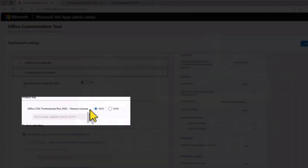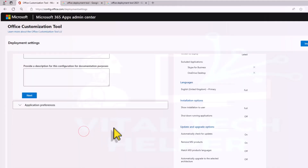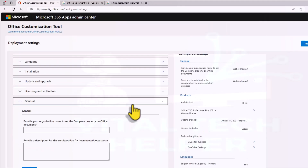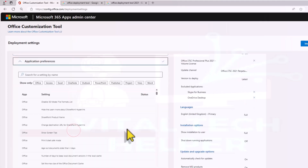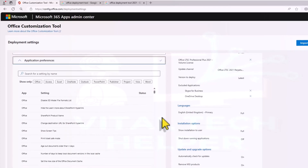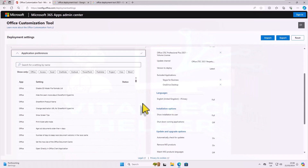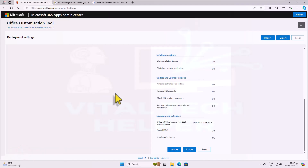Ensuring to select KMS in the activation section. Once everything looks good, click Finish at the bottom of the page.